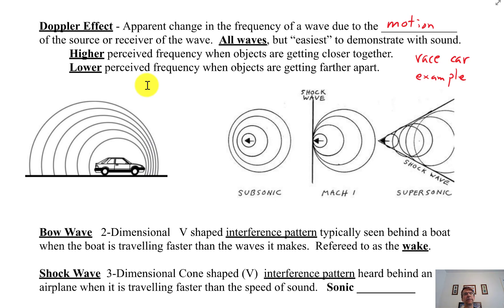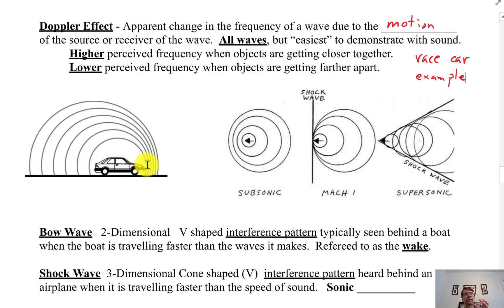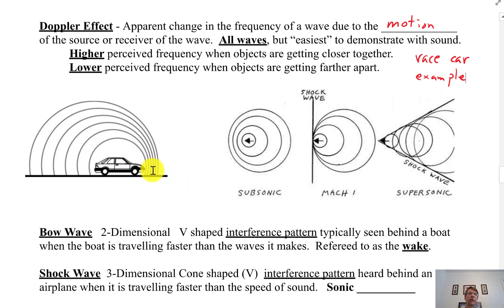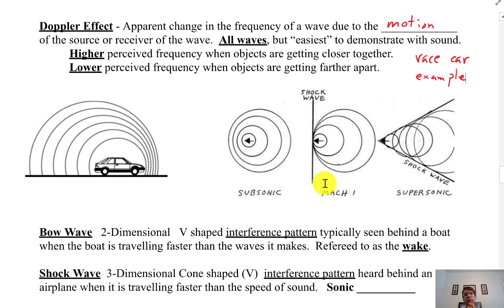Sound is the easy one to illustrate. If the car was not moving at all, all these circles would be concentric and not bunched up in the front. But when the car moves and the sound moves, the sound waves — these semicircles — bunch up in the front of the car. So if you're standing by the side of the road, those sound waves reach you at a higher frequency, and you hear a higher pitch. Once the car passes you, the waves are spread out and you hear a lower pitch.